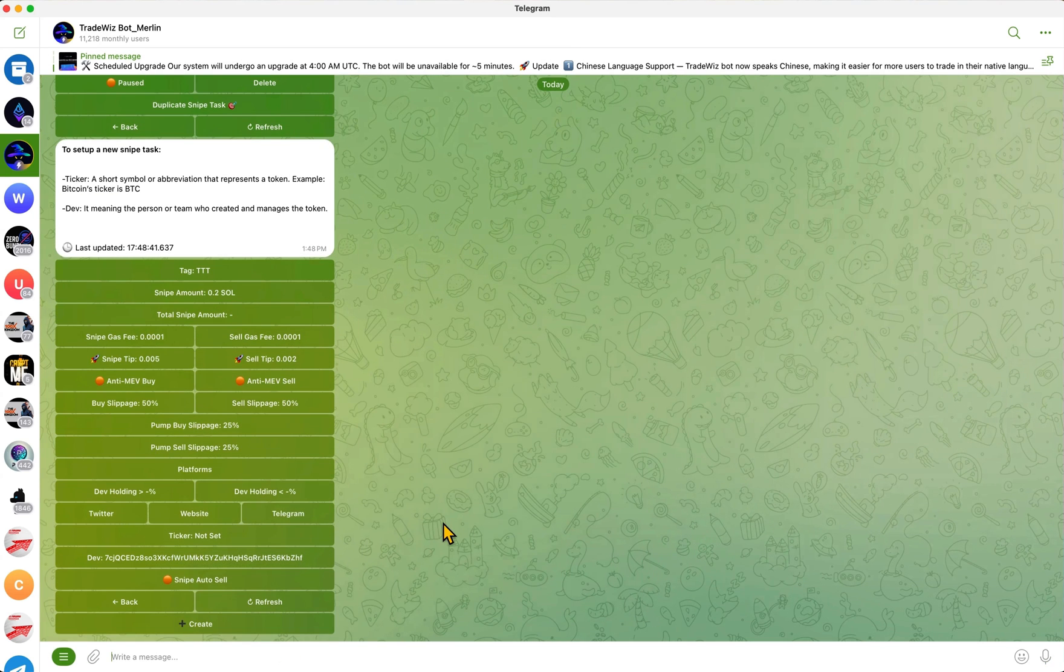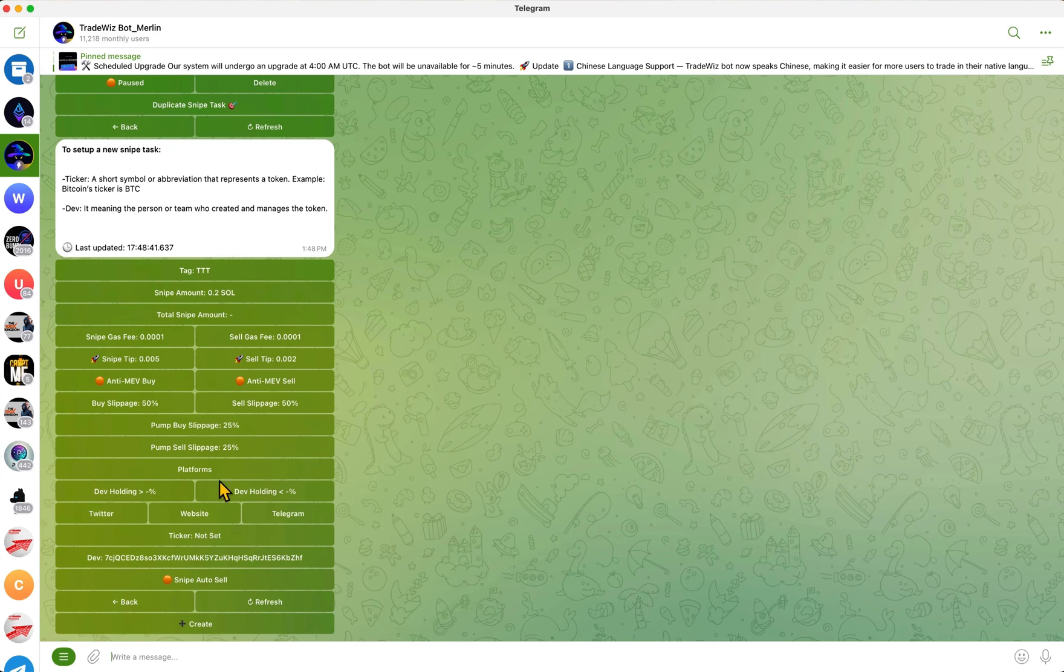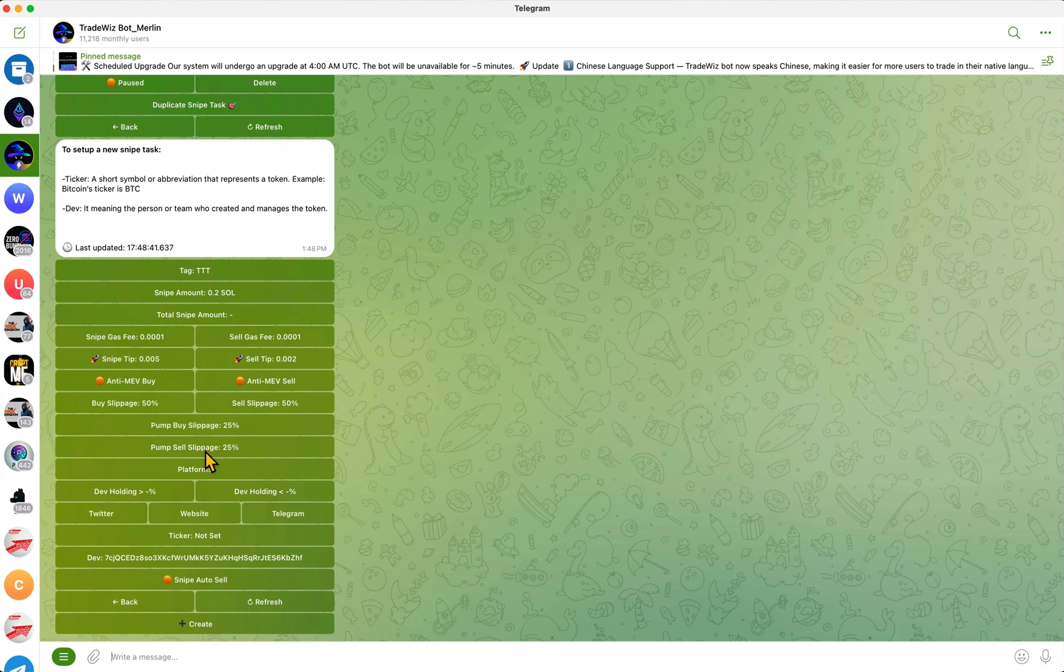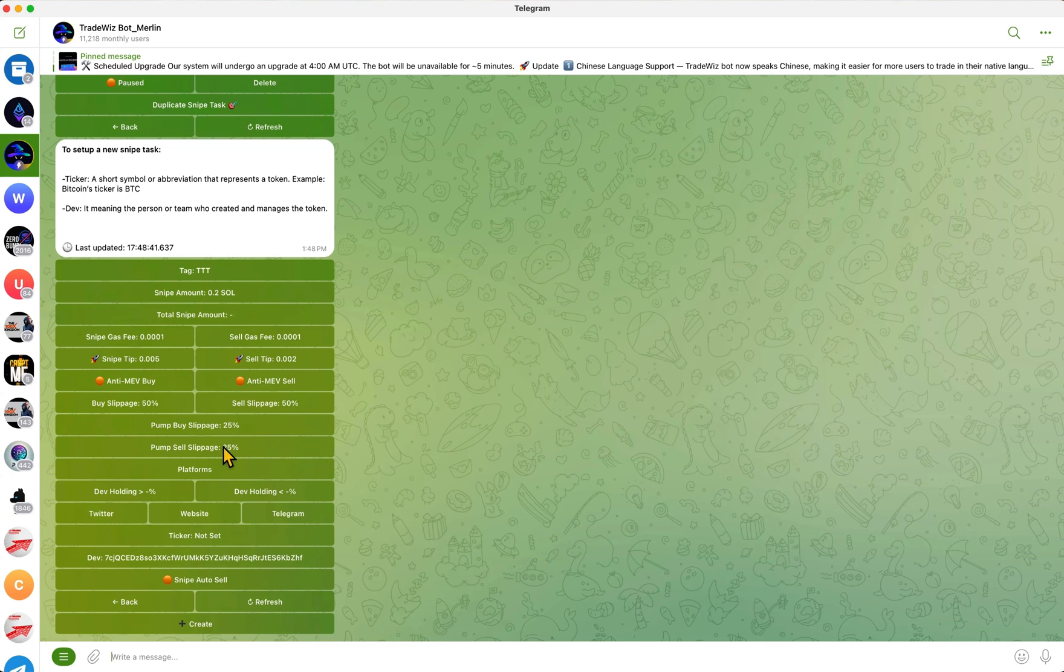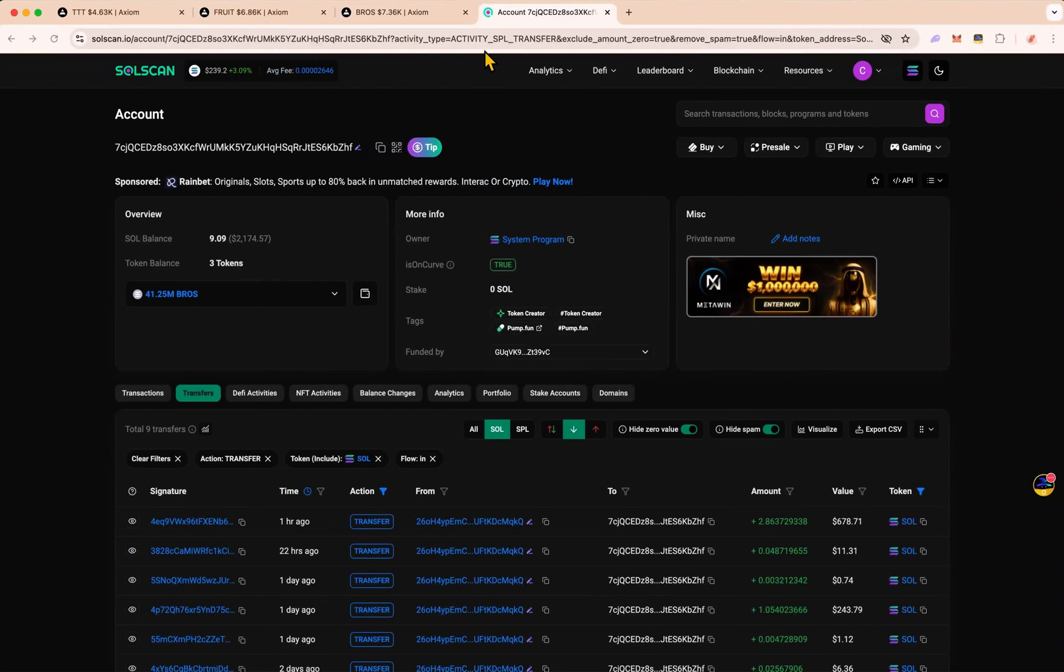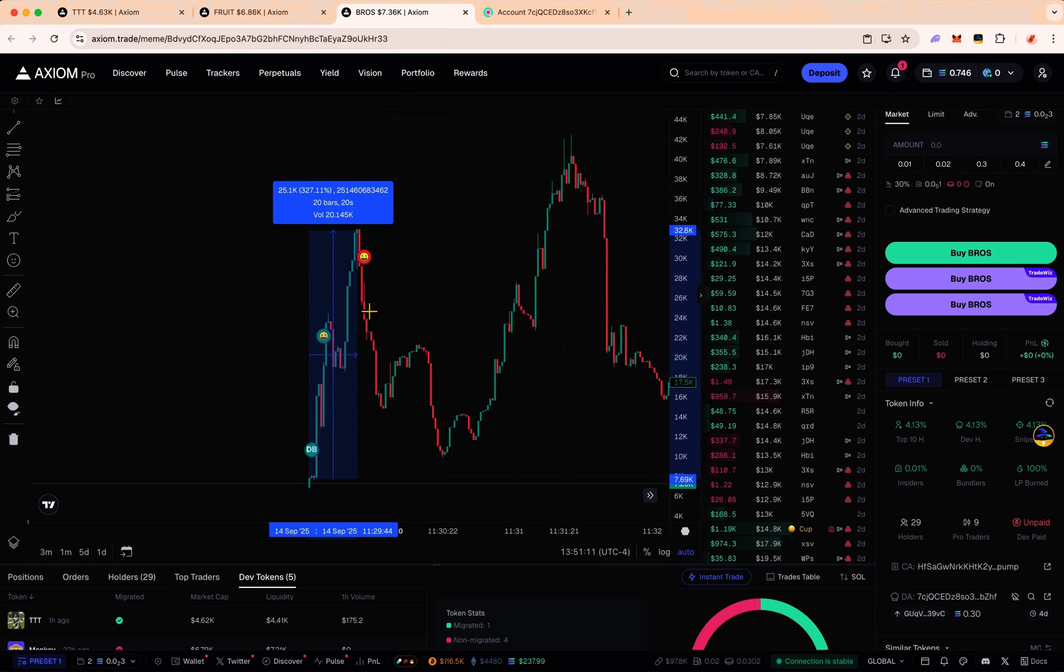By the way, Trade Was is going to be adding a max and min market cap feature soon. Keep an eye out for that. What that means is basically, let's say I don't want to snipe coins that are more than 10k market cap, you'll be able to set that. I don't know exactly when it's coming out, but it will be out shortly, so do keep an eye out for that.